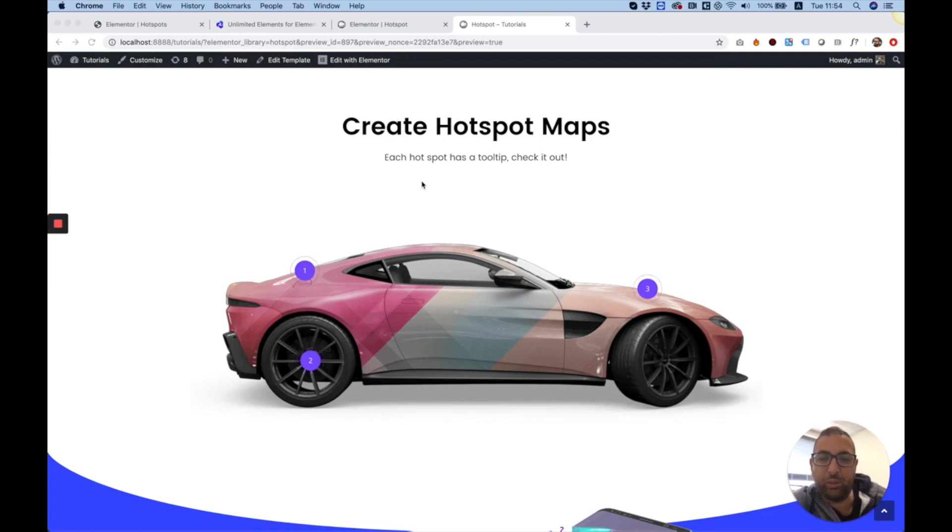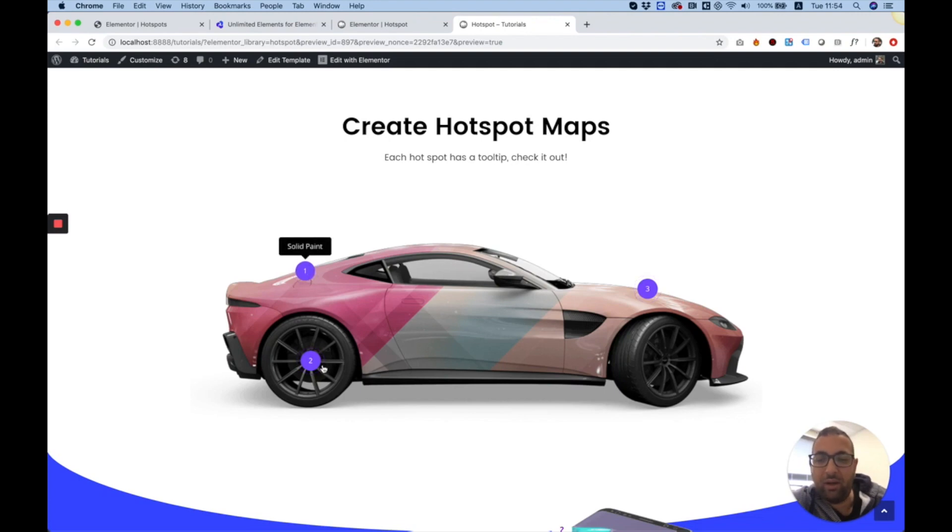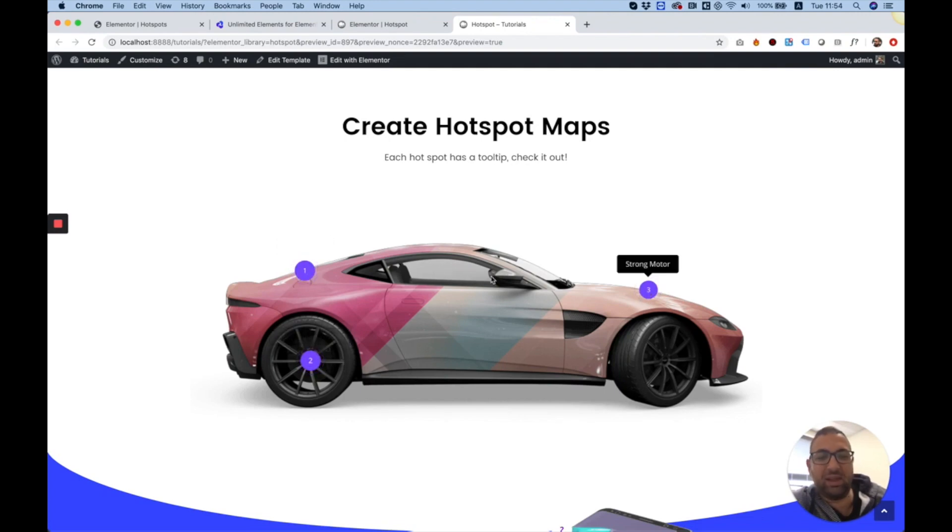In this tutorial, I will show you how to create images with hotspots on them where you can hover over the hotspots and see a tooltip.